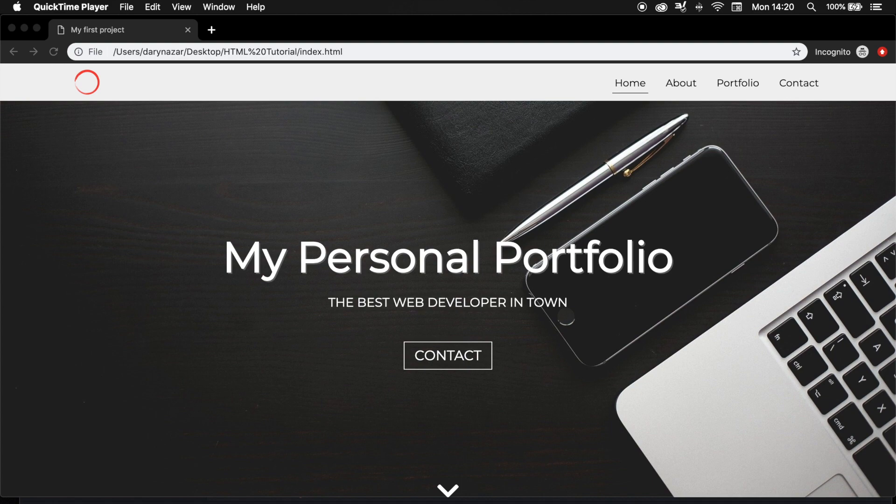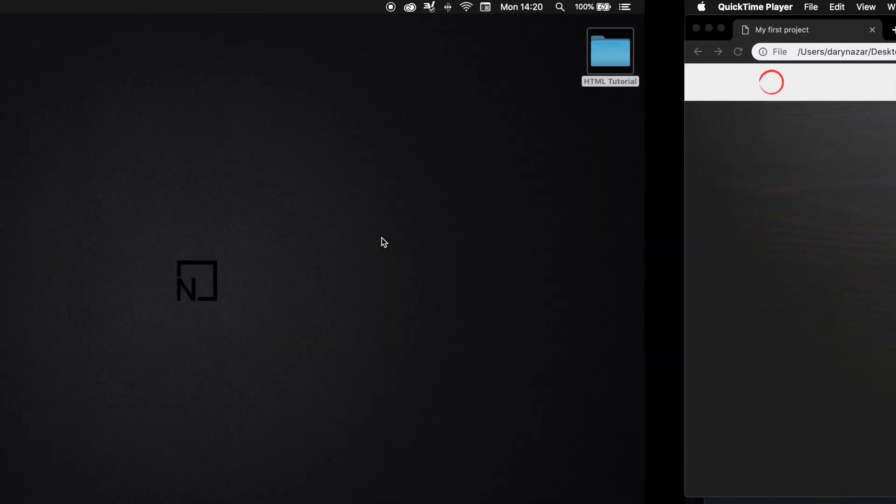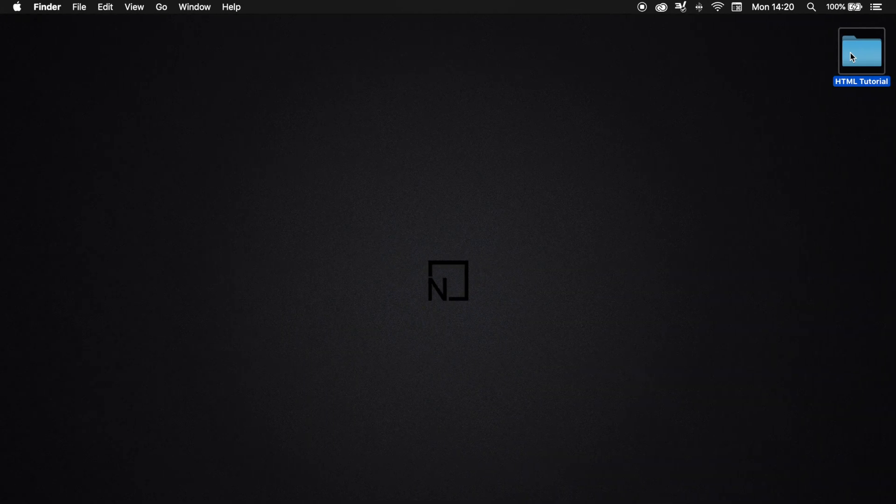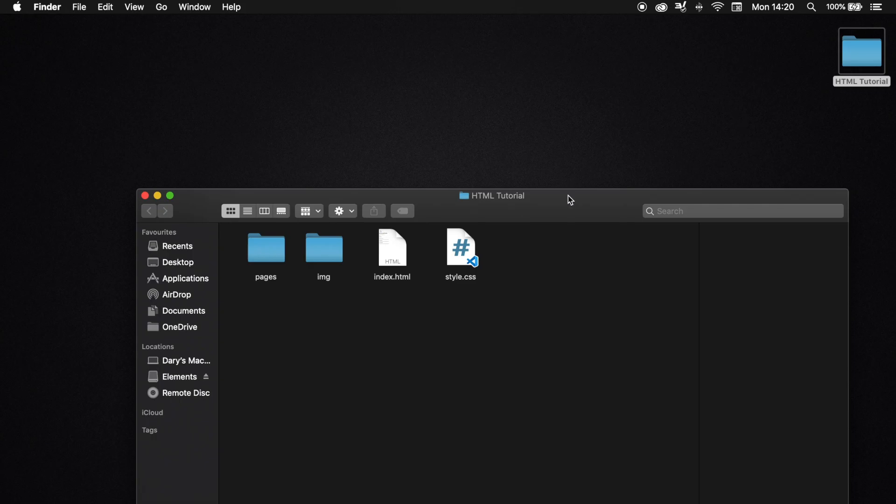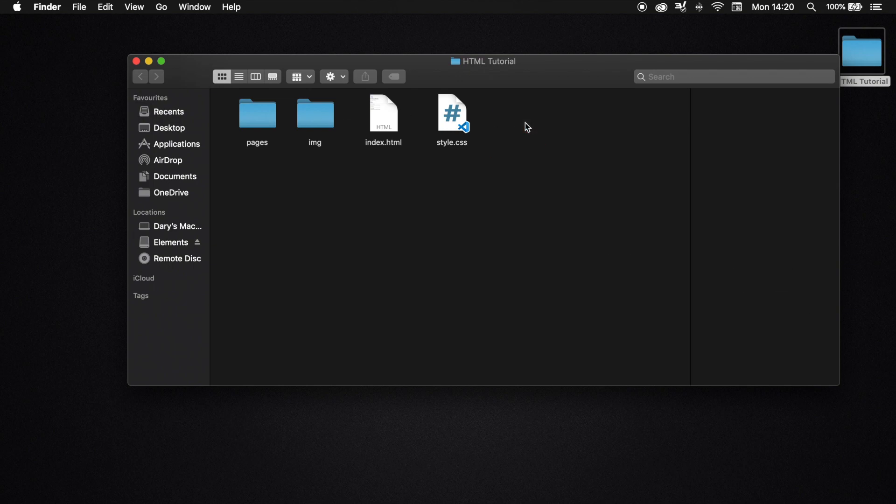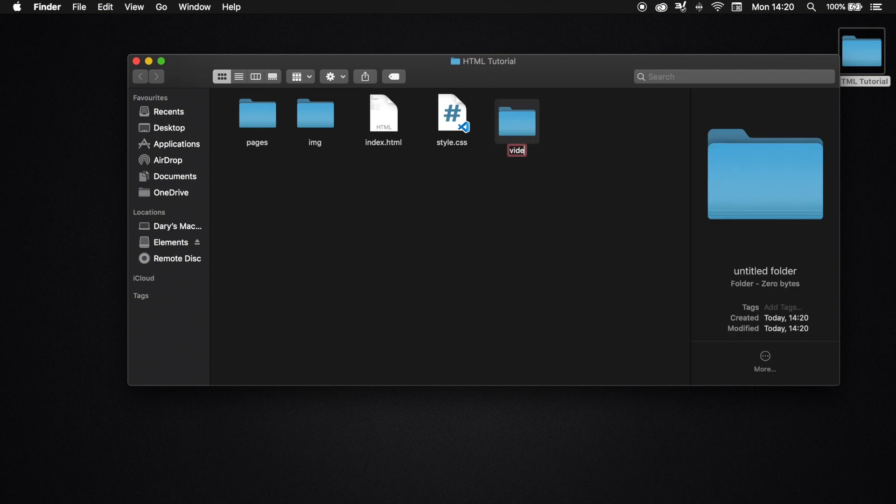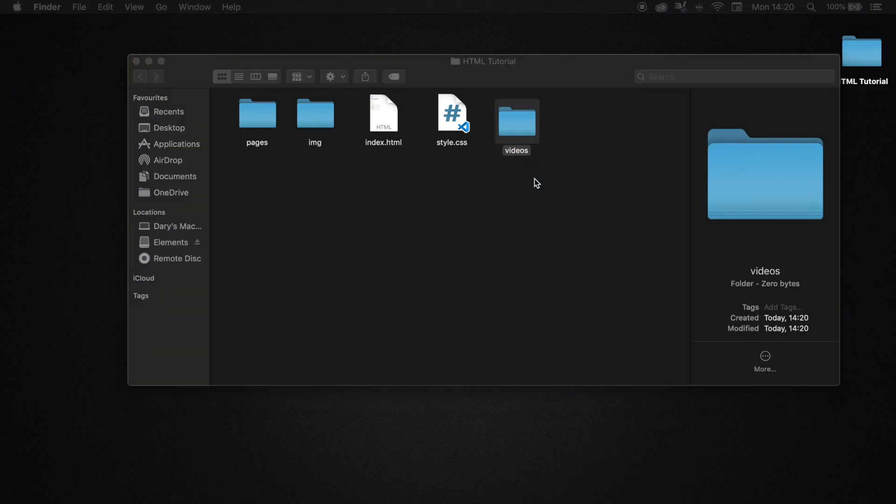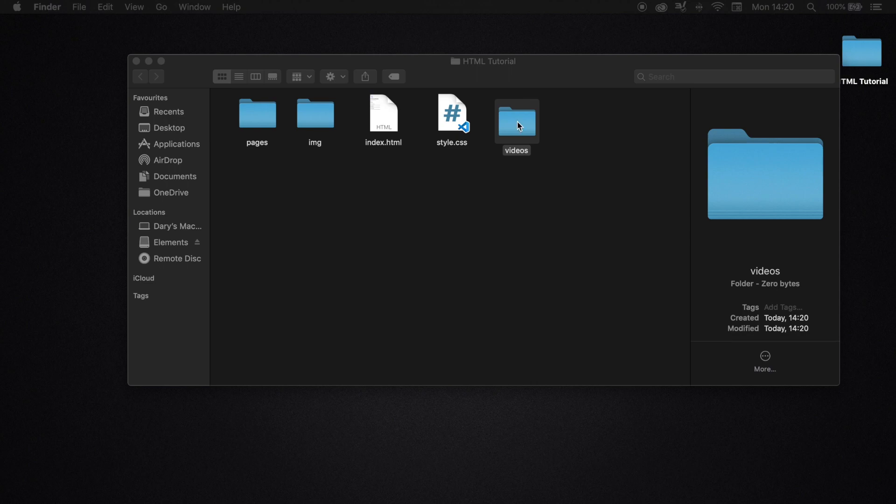The first thing I want to do is go to my root folder, HTML tutorials, and as you can see I have a folder called images, so IMG. I want to create a new folder called videos. What I recommend you to do is download a video from the web or if you already have a video, just put it inside the videos folder.